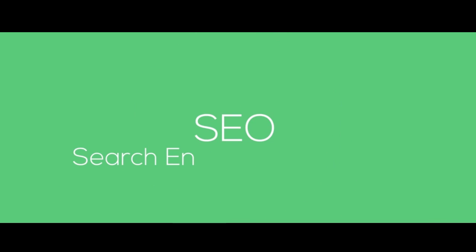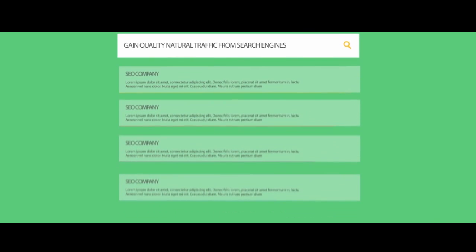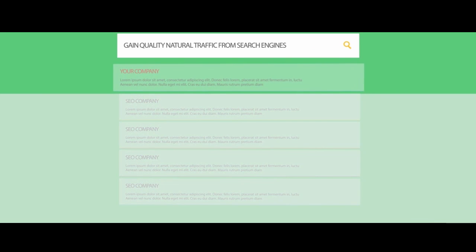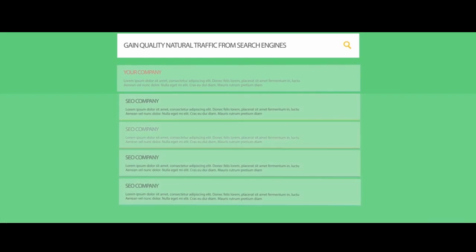Three: SEO. Search engine optimization helps you gain quality natural traffic from search engines. We report key SEO information about your website.